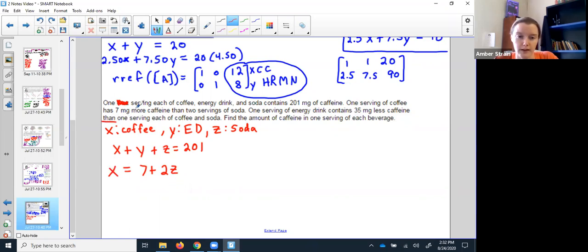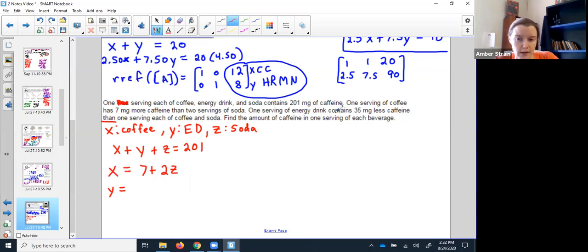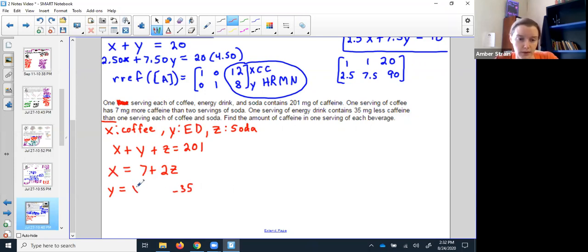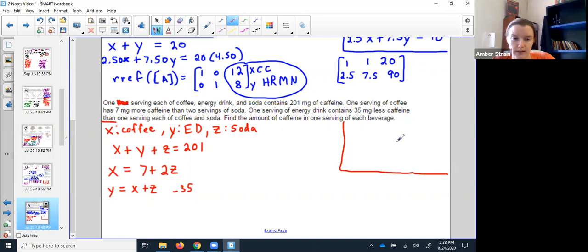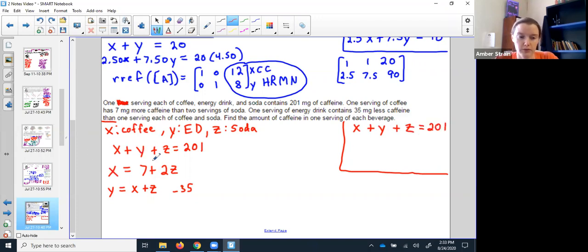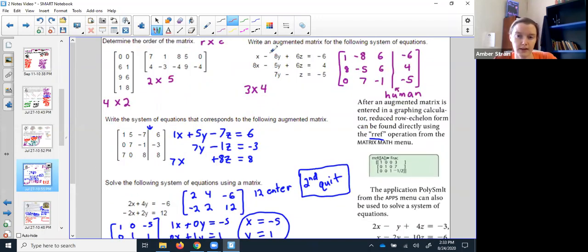Last, it says one serving of energy drink has 35 less than — here's that sneaky word, always watch out for it — 35 less than a coffee and a soda. Taking it step at a time: one energy drink (y) equals 35 less than one coffee plus one soda. Now I've pieced together my information. My box of neatness — this one is already in nice neat form, but the others are jumbled and need rearranging for the matrices.